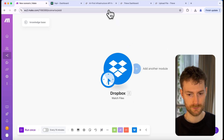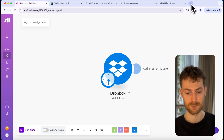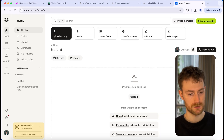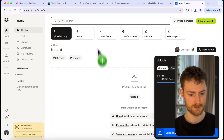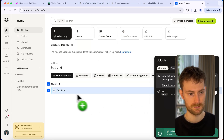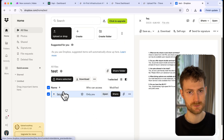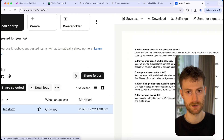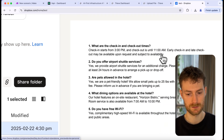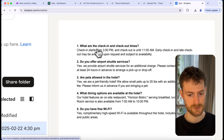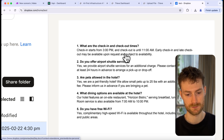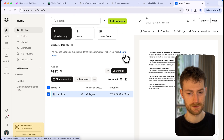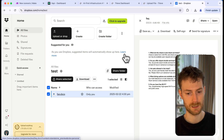Now I'm going to upload my knowledge base to Dropbox. My knowledge base will be a frequently asked questions document about the hotel. You can see that we have questions like 'When is the check-in time?' and 'Do you offer airport shuttle services?' — so I'm going to feed this information to our web agent.